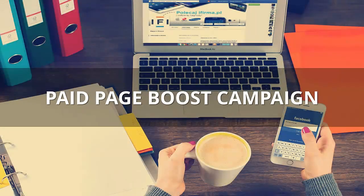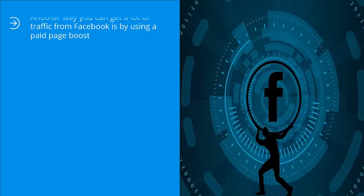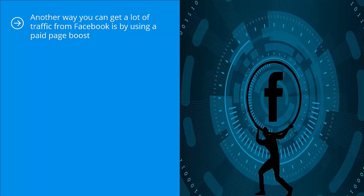Paid page boost campaign. Another way you can get a lot of traffic from Facebook is by using a paid page boost. Basically, you are paying for the promotion of your page. This is different from a page post boost. You're not promoting the content of your page, you're promoting the page itself.